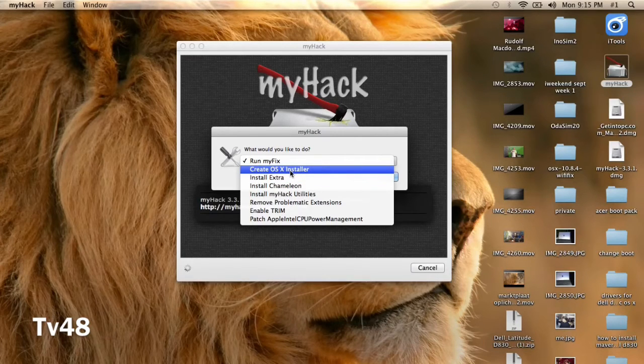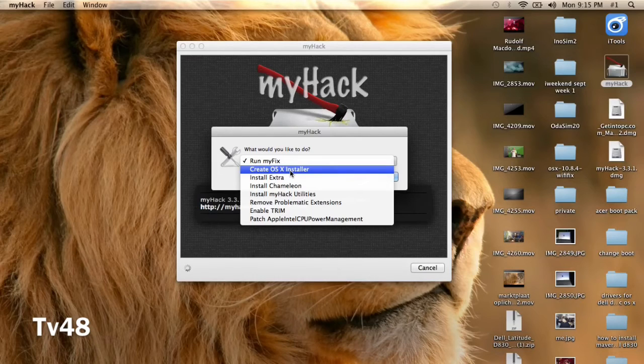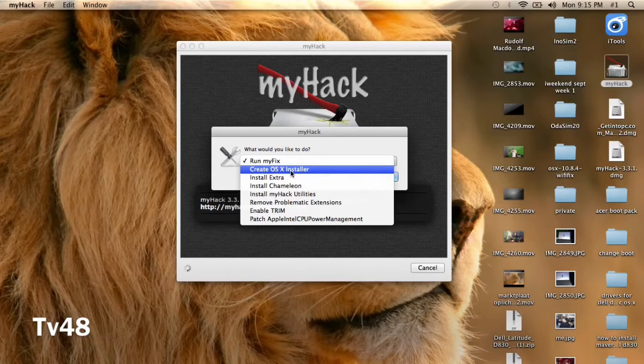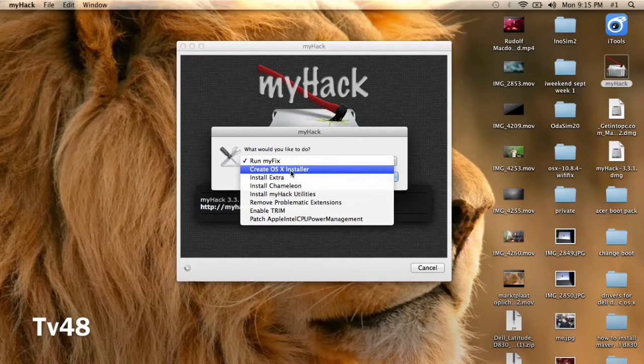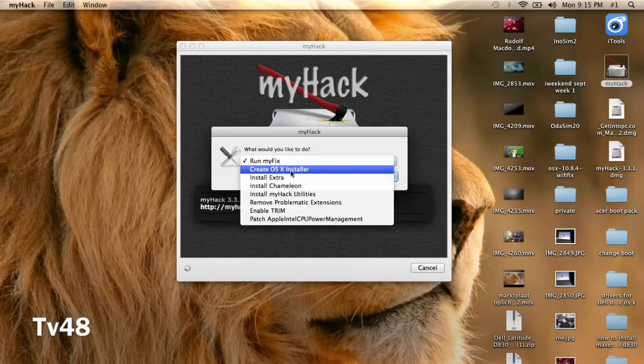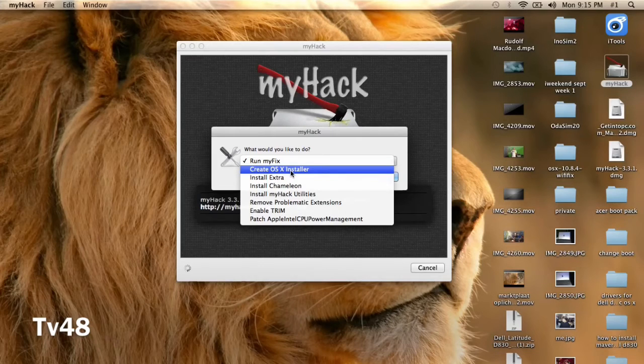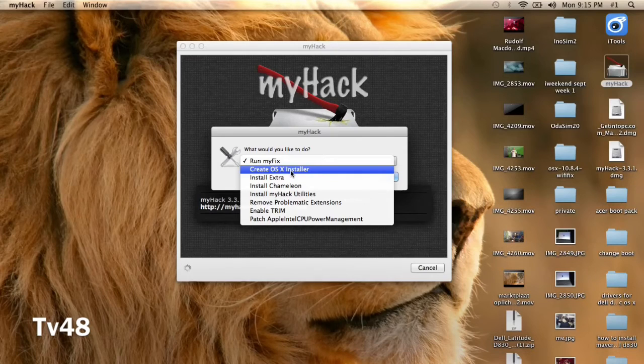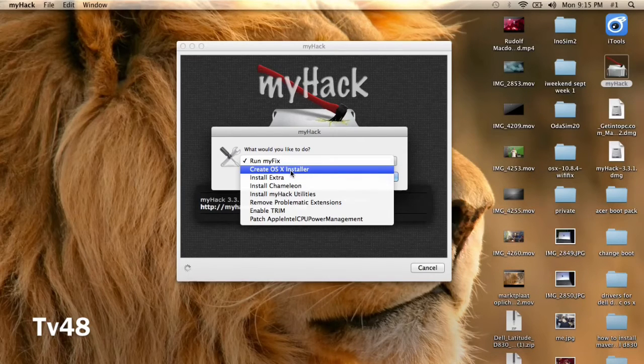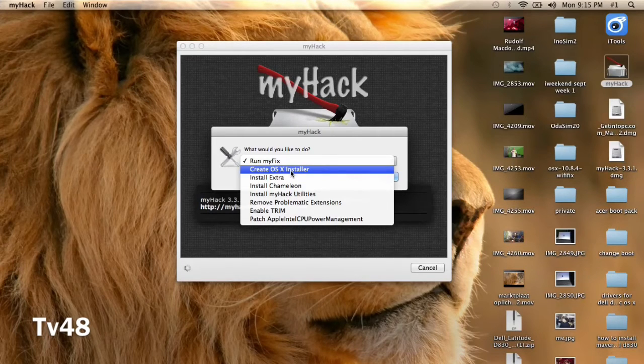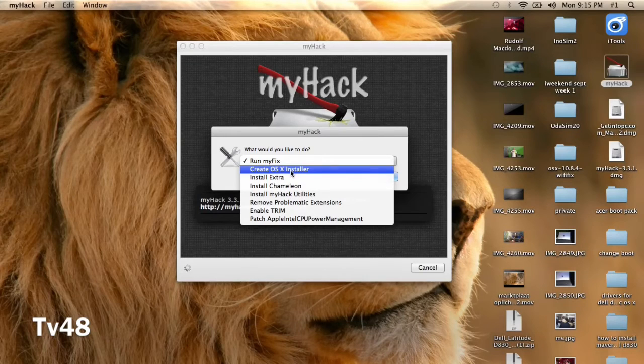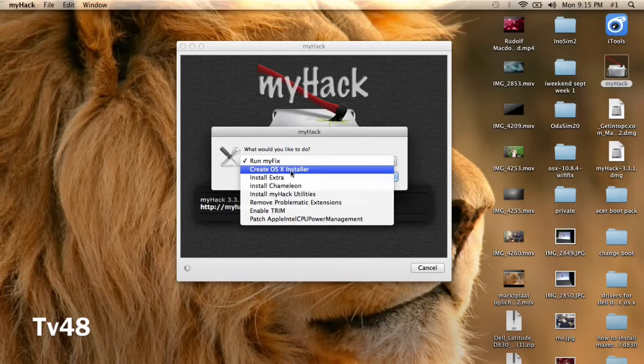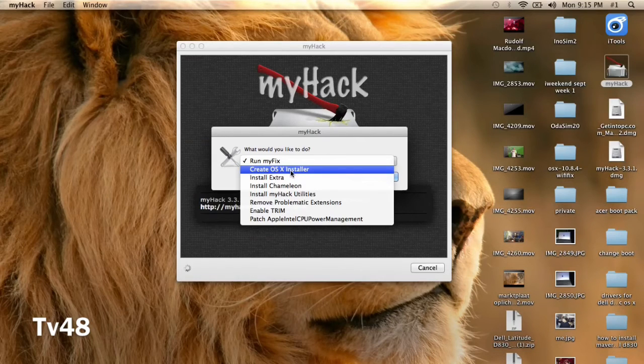So when you created your OSX installer and the stick is done, installer successfully installed, it will also ask you something about the partition. If you're going to install Mac OSX on the machine that also runs Windows, then probably you must choose to install the MBR thing. But if you're going to install OSX as the only operating system on that particular laptop, then you don't have to install no MBR.